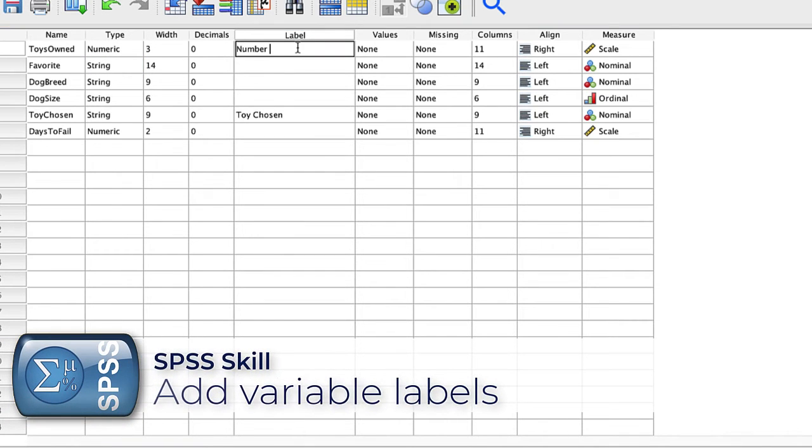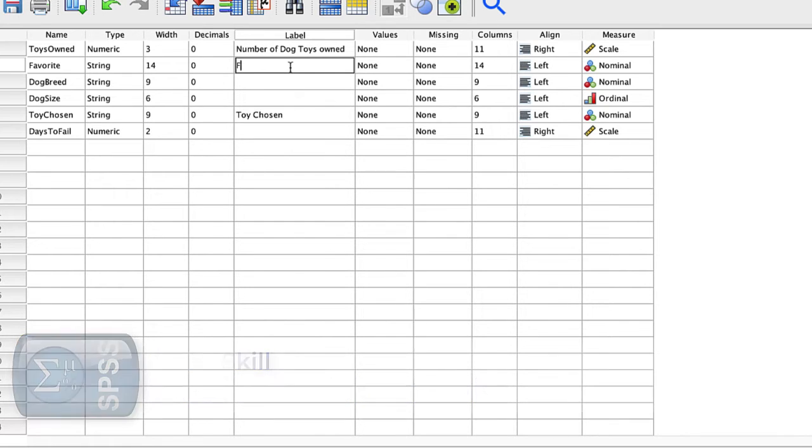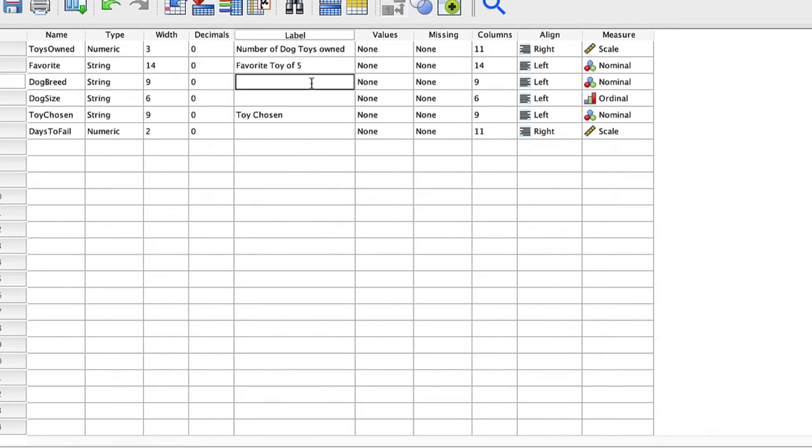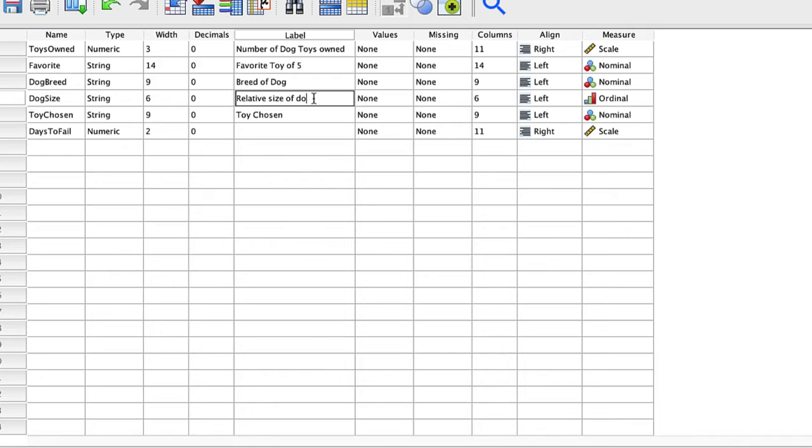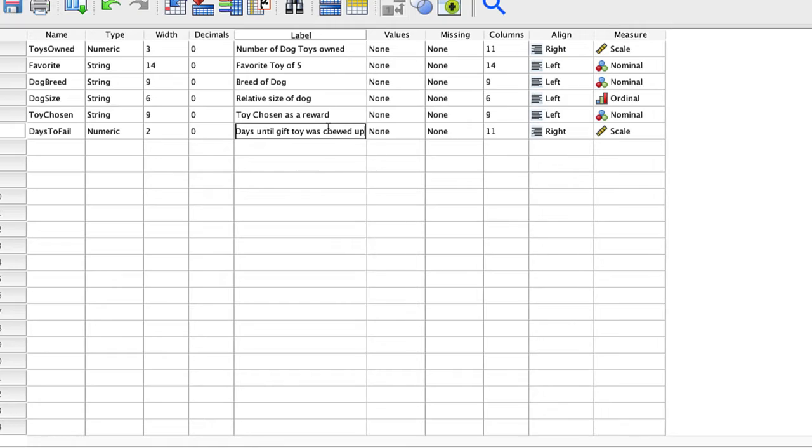Number of dog toys owned. Favorite toy of five. Breed of dog. Relative size of dog. Toy chosen as a reward. Days until gift toy was chewed up.